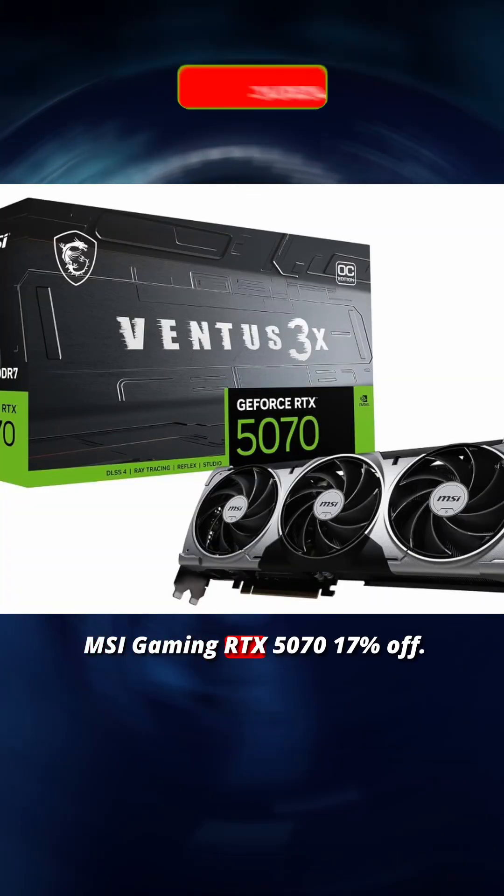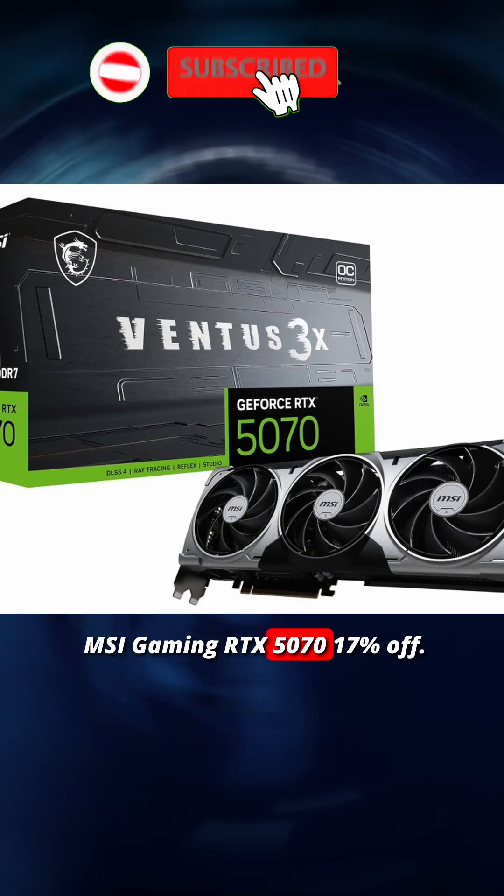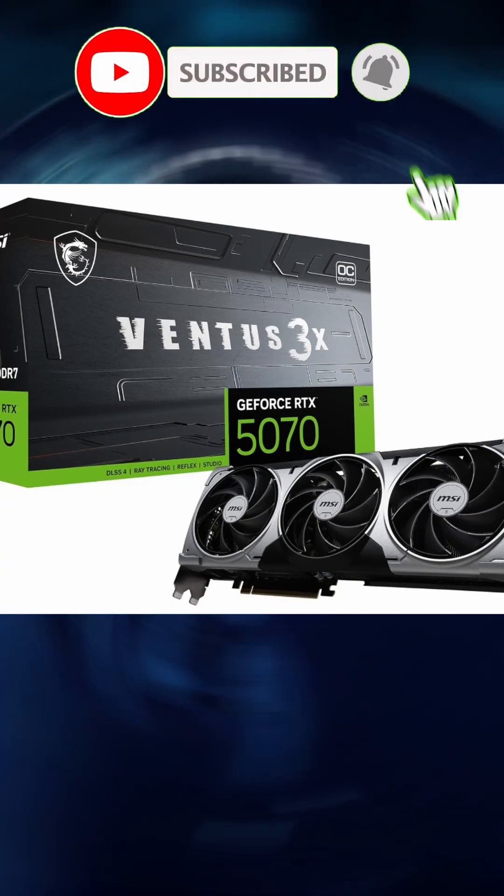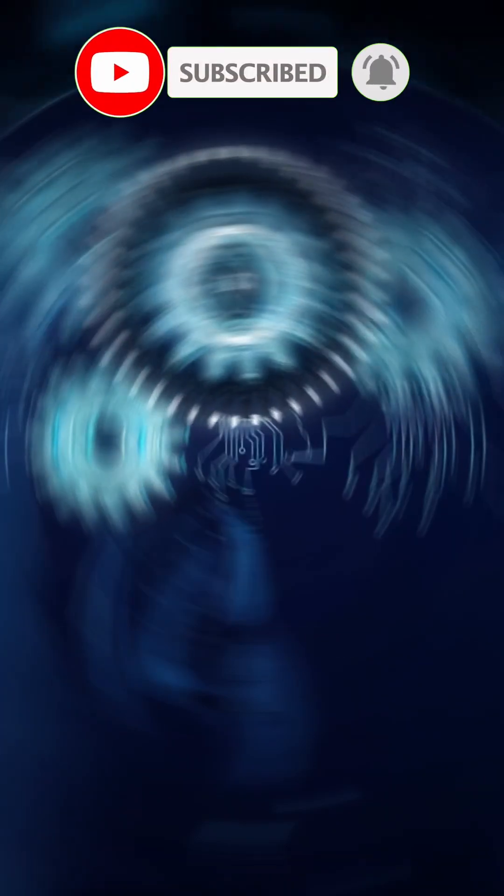MSI Gaming RTX 5070 17% off. Subscribe and share the video for more.